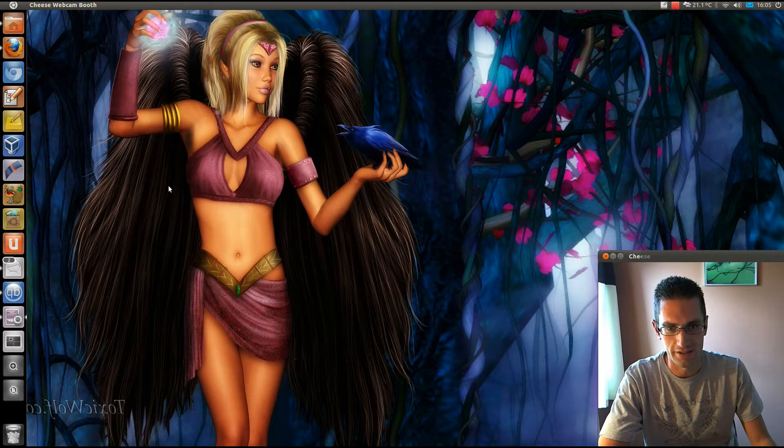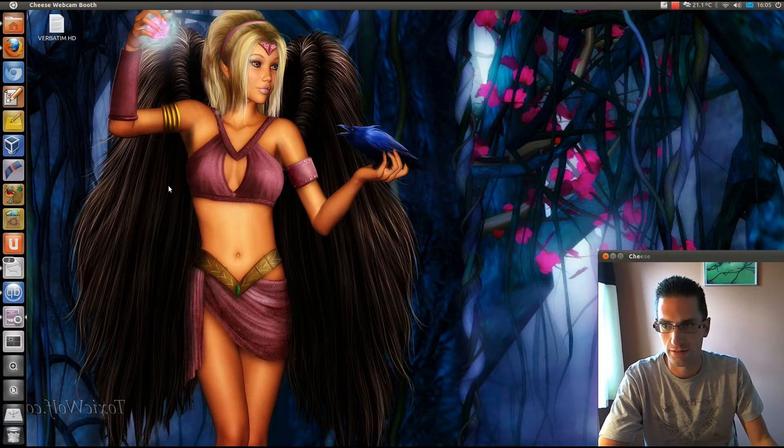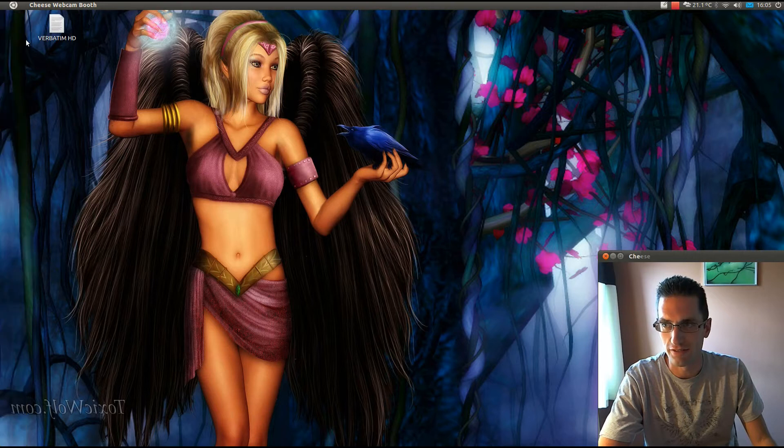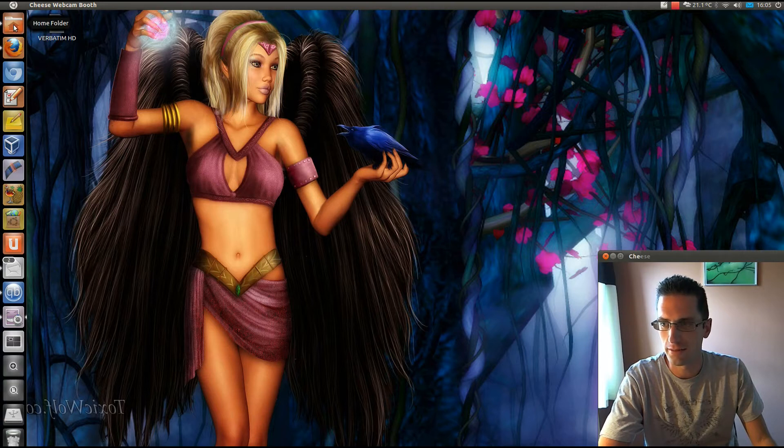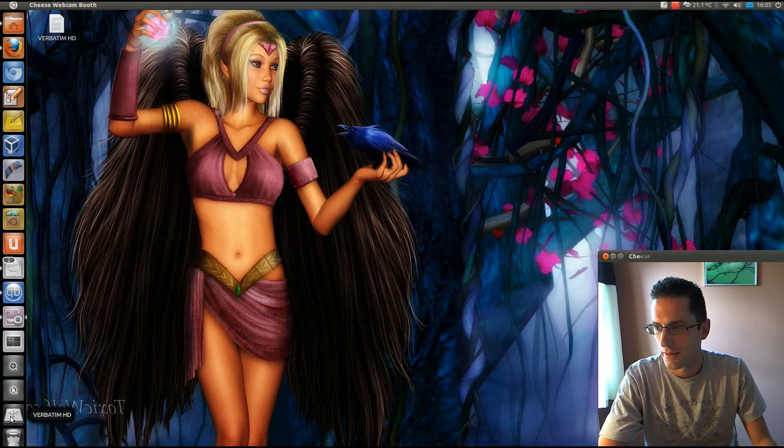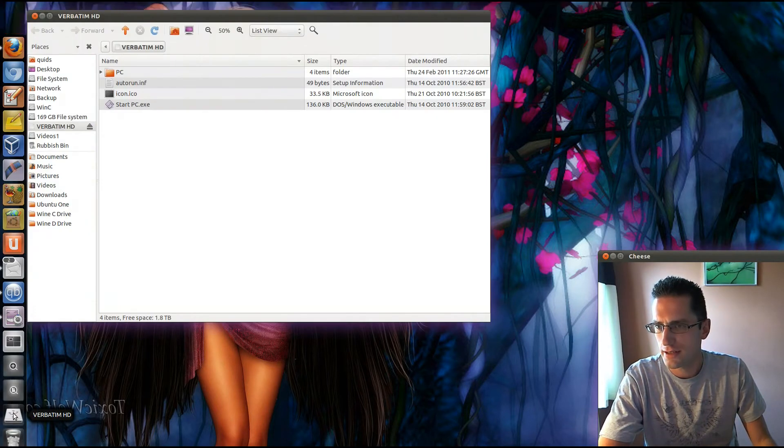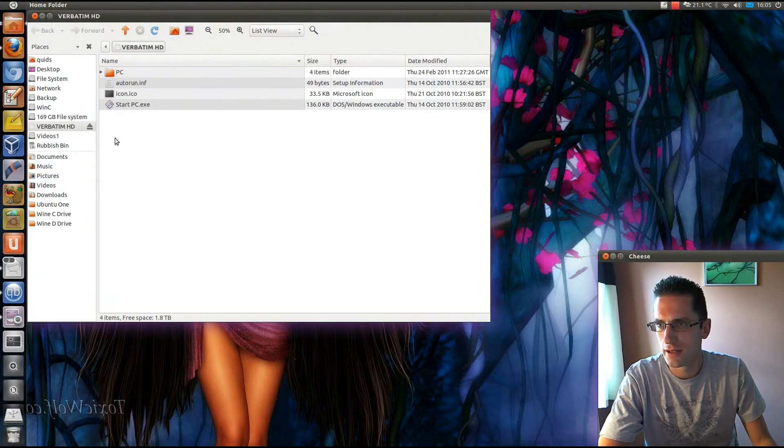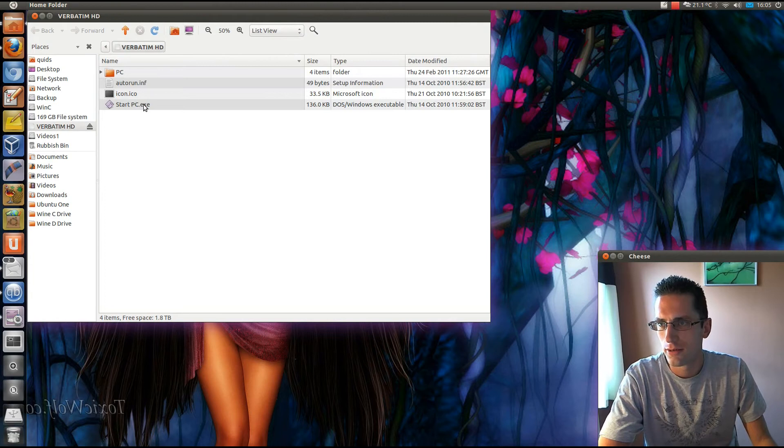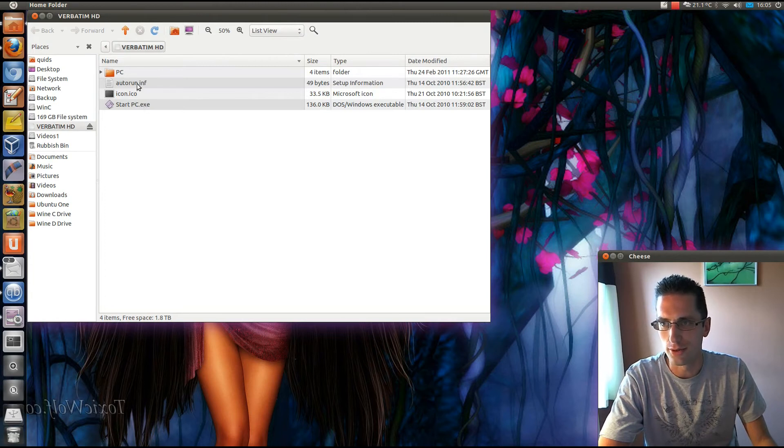Has my system recognized it? Of course, I don't need drivers here in Linux. There's certain advantages compared to a certain other proprietary system. There it is. It's mounted.